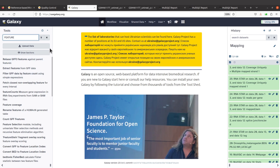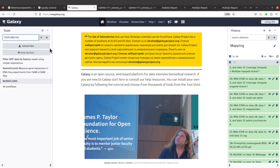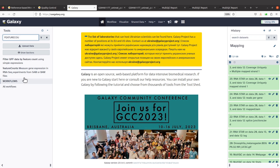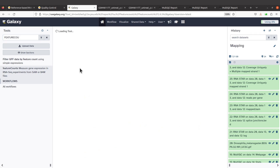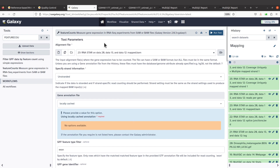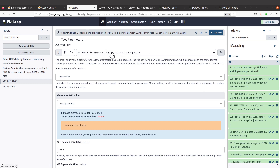I'll type feature counts in the search. We have it here — it says feature counts — so we click it. After clicking, you will have this interface appear. It says alignment file. For me, the alignment file is data number 23, which I showed earlier. That is my alignment file and it's selected. If you're using your own data, make sure to select the file that corresponds to your data.